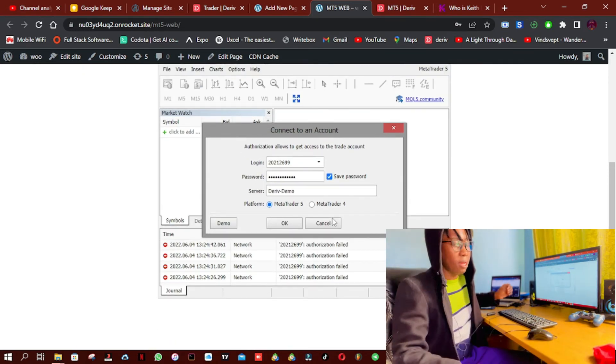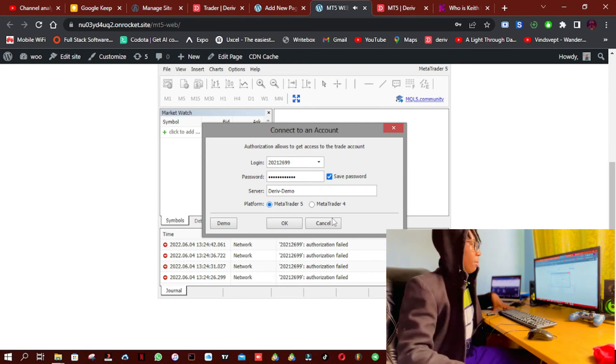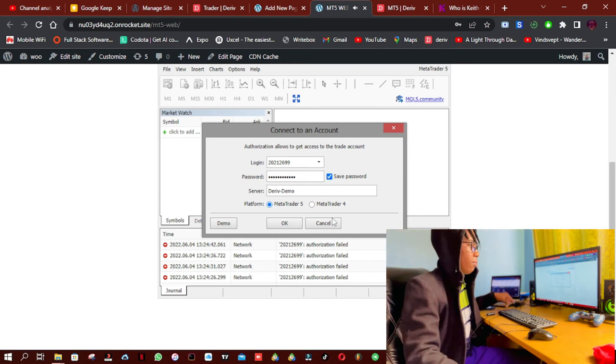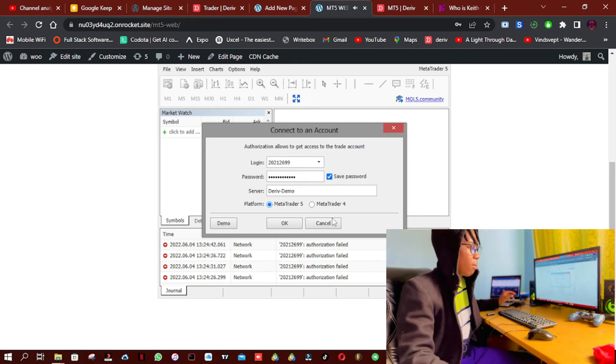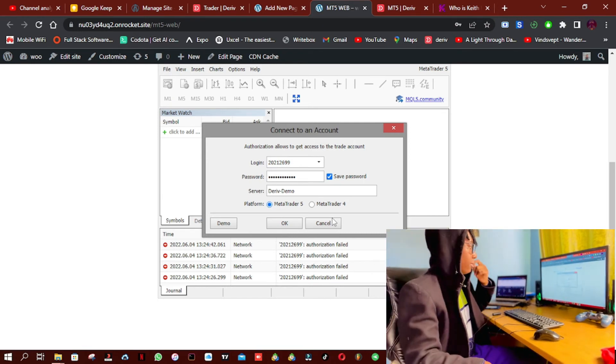Okay, but I don't know why my password keeps on refusing, but I am very sure that it's the correct password.